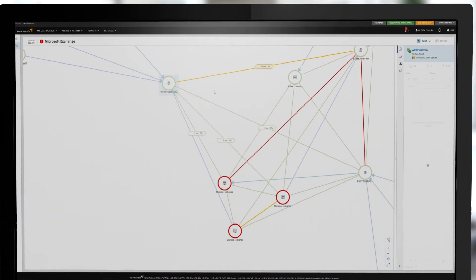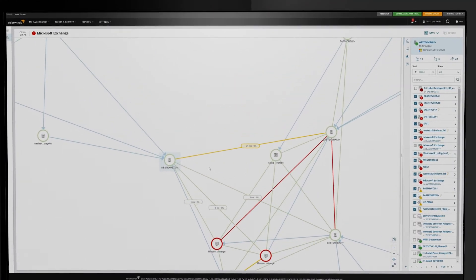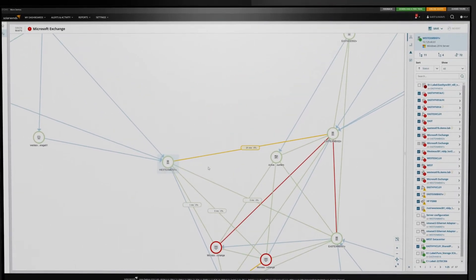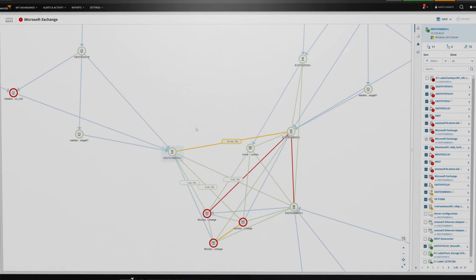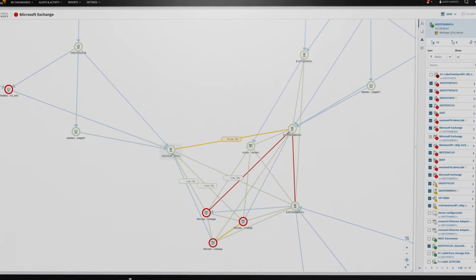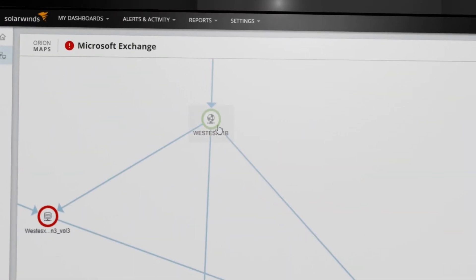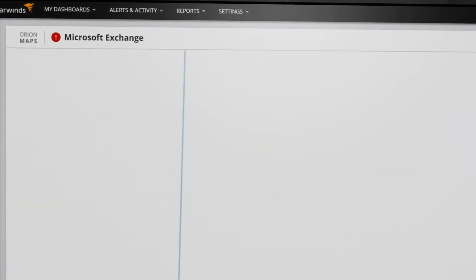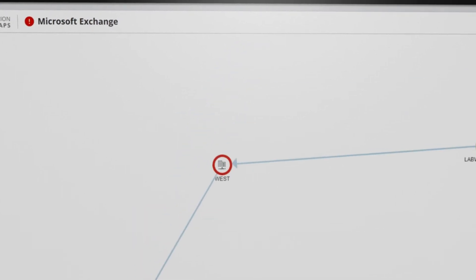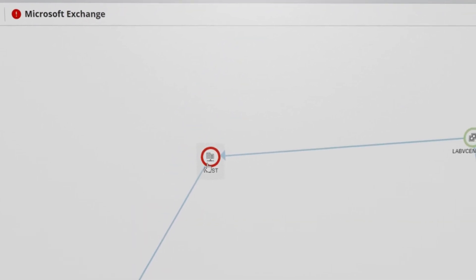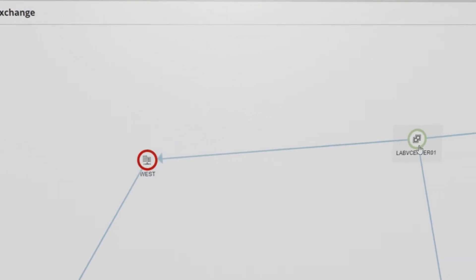Click-and-drag capability lets you move your map to track dependencies and relationships. Here, for instance, you can follow the Exchange application to the server, ESX host, VMware cluster, data center, and finally to the vCenter.